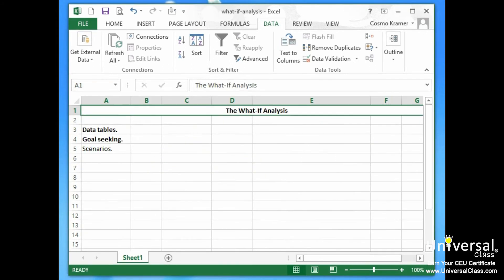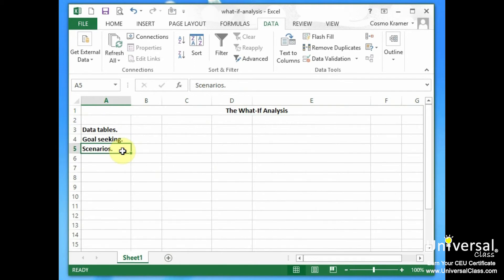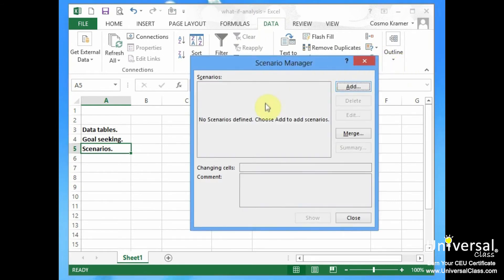Now let's go over scenarios. The scenario manager allows you to create and save different input values that create different results — these are called scenarios. To set up a scenario, first you identify the various cells whose values can vary. Next, you select these cells, then click on the Data tab, go to the what-if analysis tool, and select Scenario Manager. Let's go do that — we go to the Data tab, what-if analysis, and Scenario Manager. It says 'No scenarios defined — choose Add to add a scenario.'